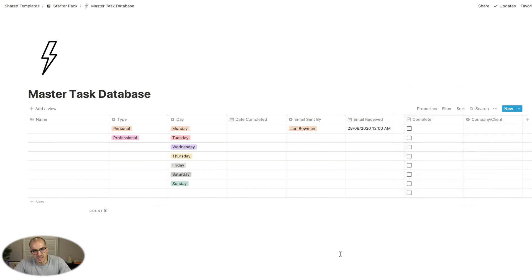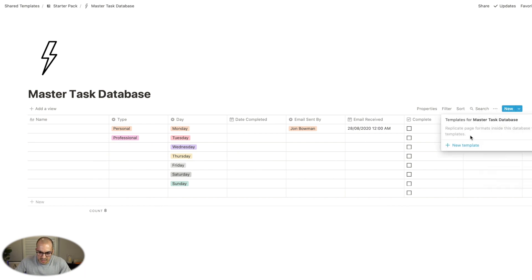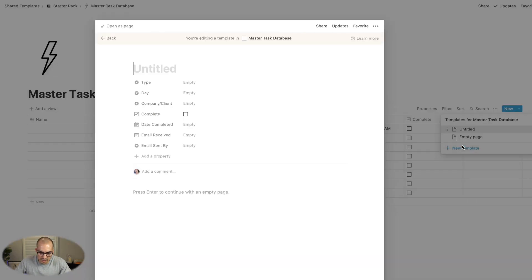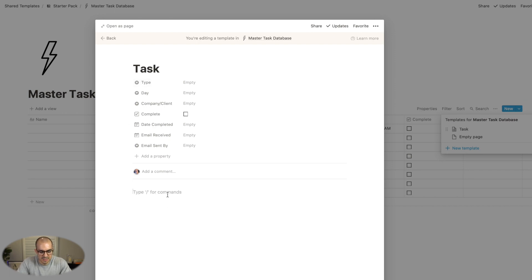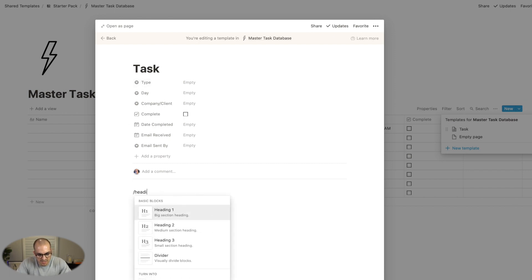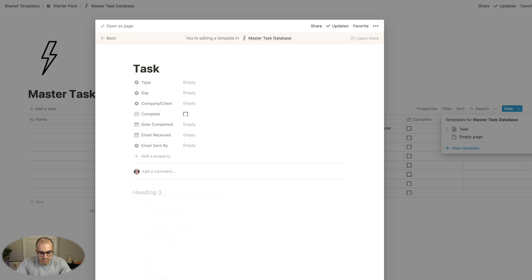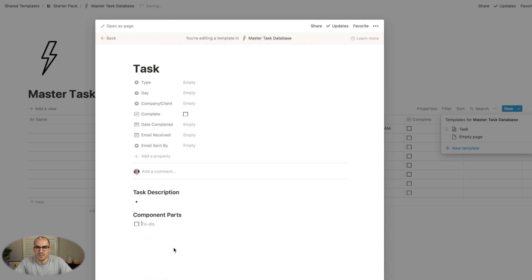I'll show a quick template I've put together. I'll go to templates, click create a new one, and call it 'task template.' What I like to do is have two simple headings: a description of what I'm intending to do, and then break it down into its component parts. I find that's helpful to get started.